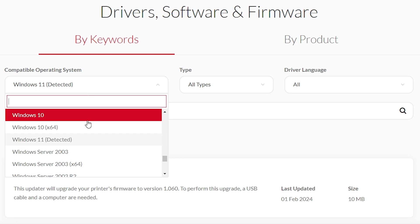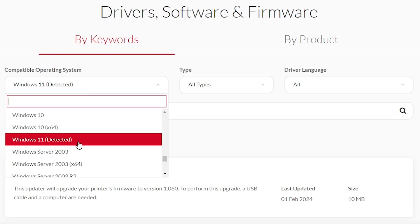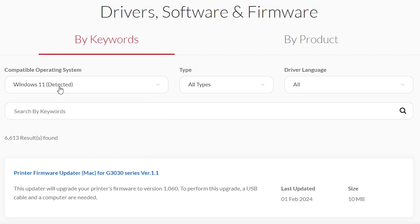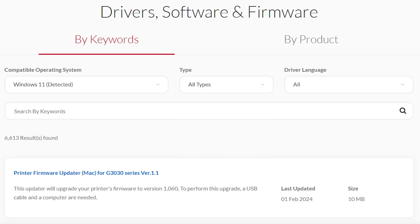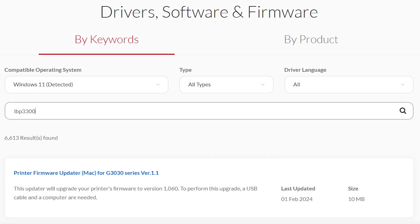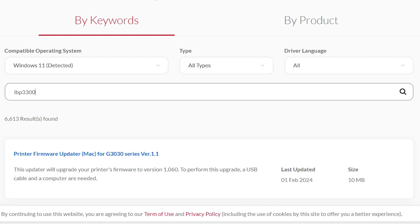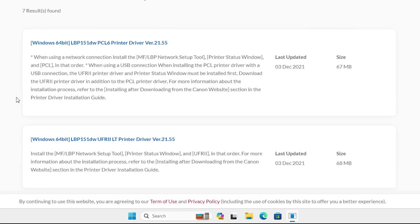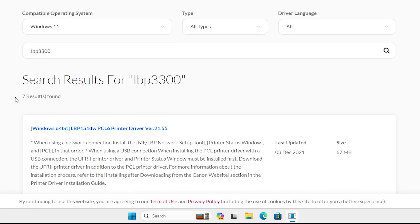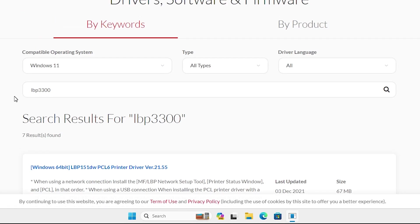If Windows 11 is not available in any case, go to Windows 10 64-bit — Windows 10 64-bit drivers also work with Windows 11. I select Windows 11 because I find it available for this printer. Then select your software type — I want all types, so I go to 'all types'. In the search keyword, type your model number, in this case LBP3300. Type your model number and search. It gives many results, so for simplicity I'll use the by-product method.